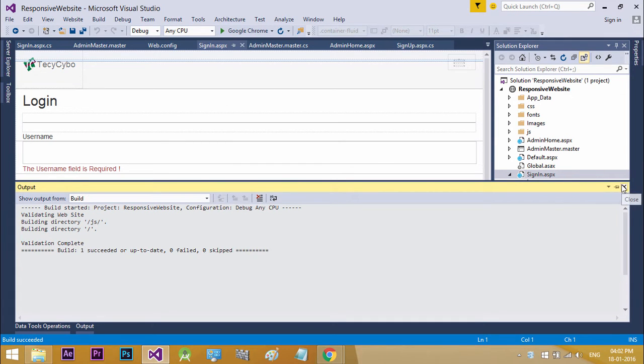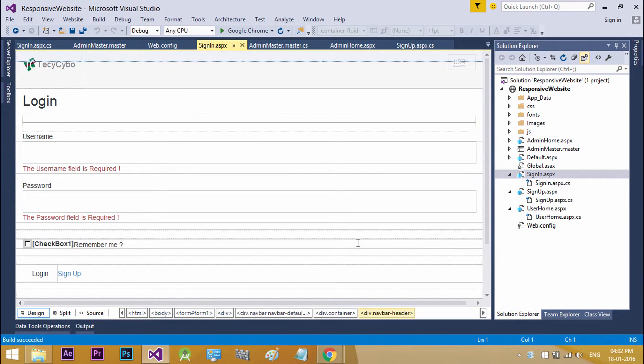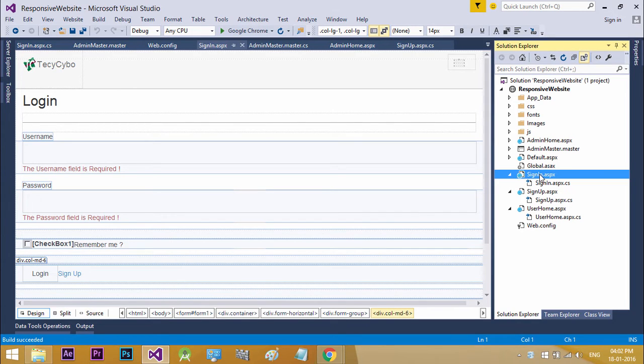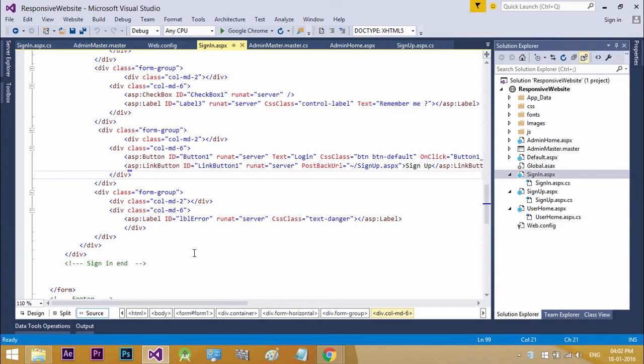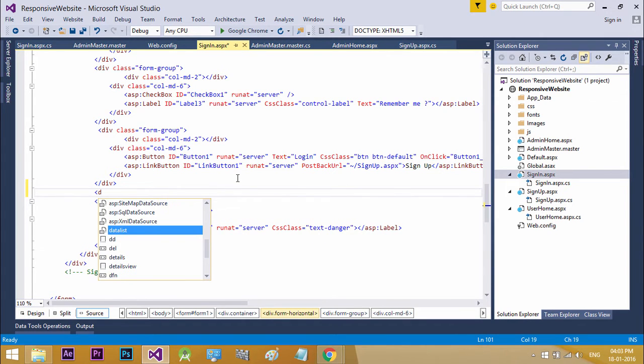In this video you can learn how to design a forgot password form that inputs the user email and generates and sends a password recovery link to the user email. Open our sign in .aspx file. After the sign in button form group, create another form group.